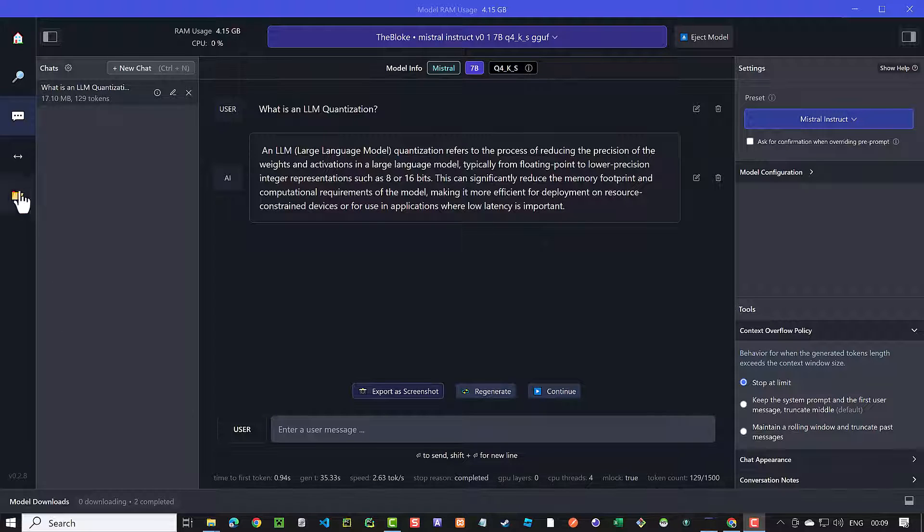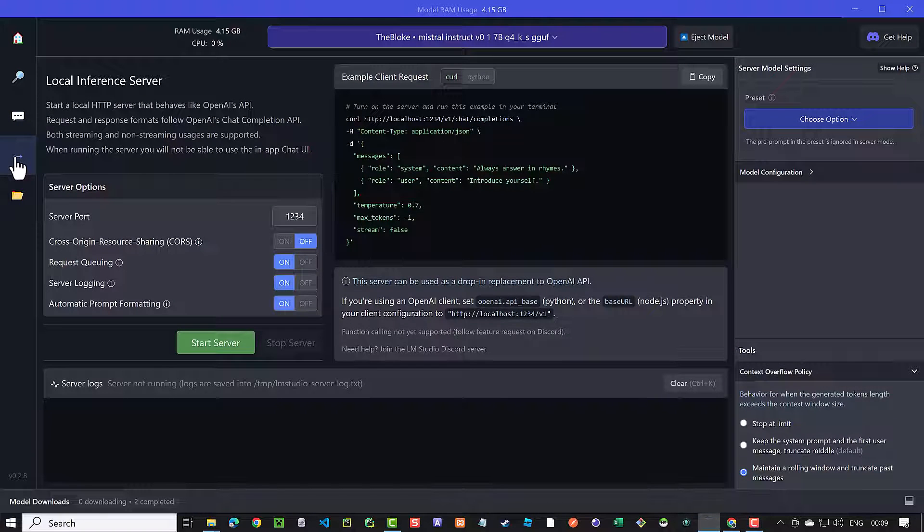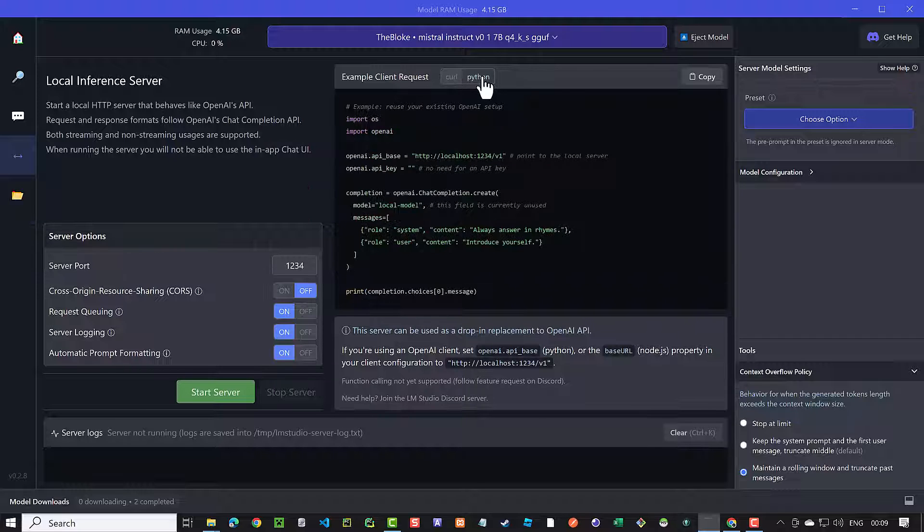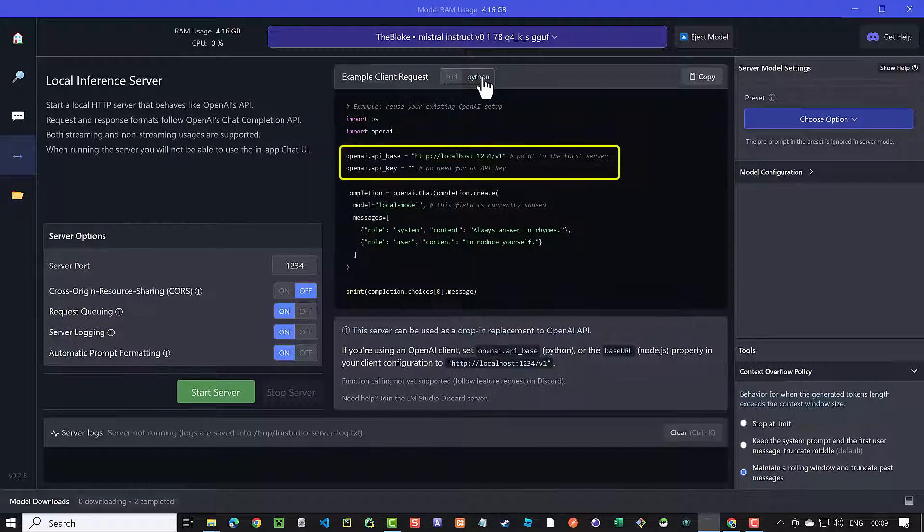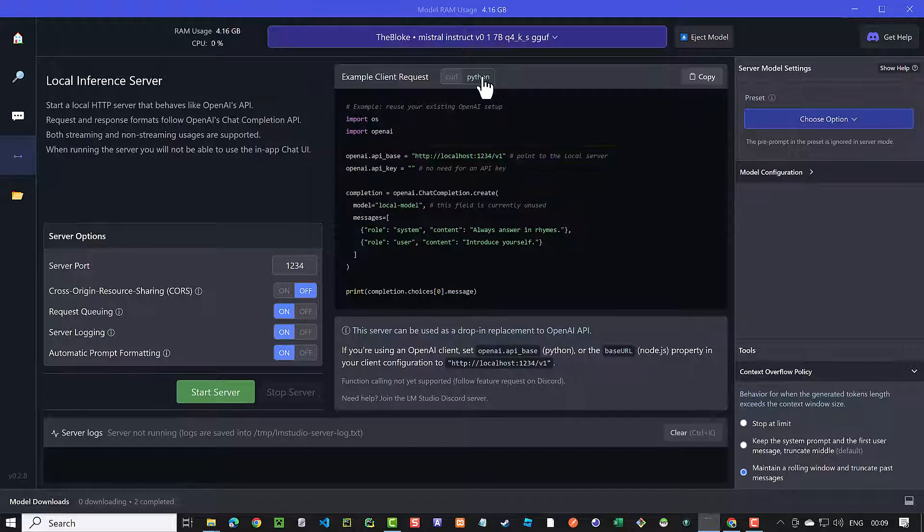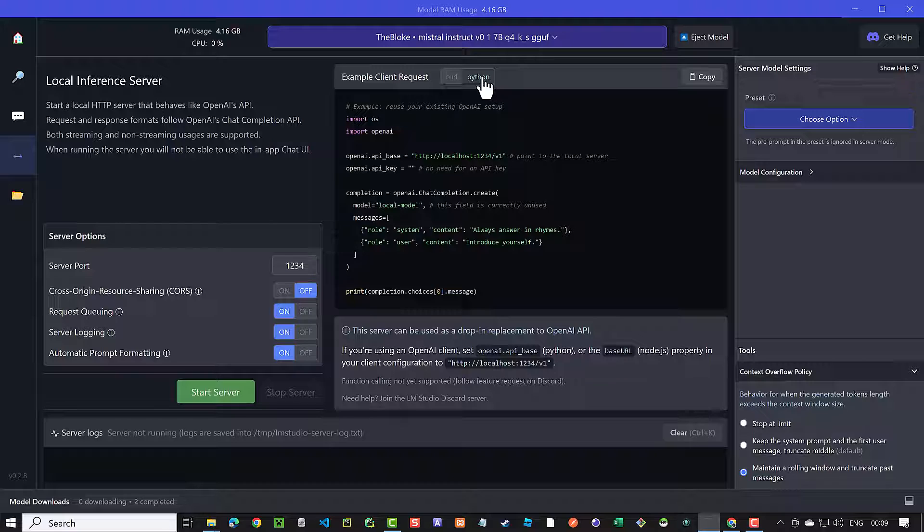But to run Autogen locally, the most essential part is the next tab, where we can start a local inference server. On this tab, we get some information on how to access the API by curl or Python. Notice and remember the local path to the API, as you will need it later in our script to connect Autogen to the LM Studio.